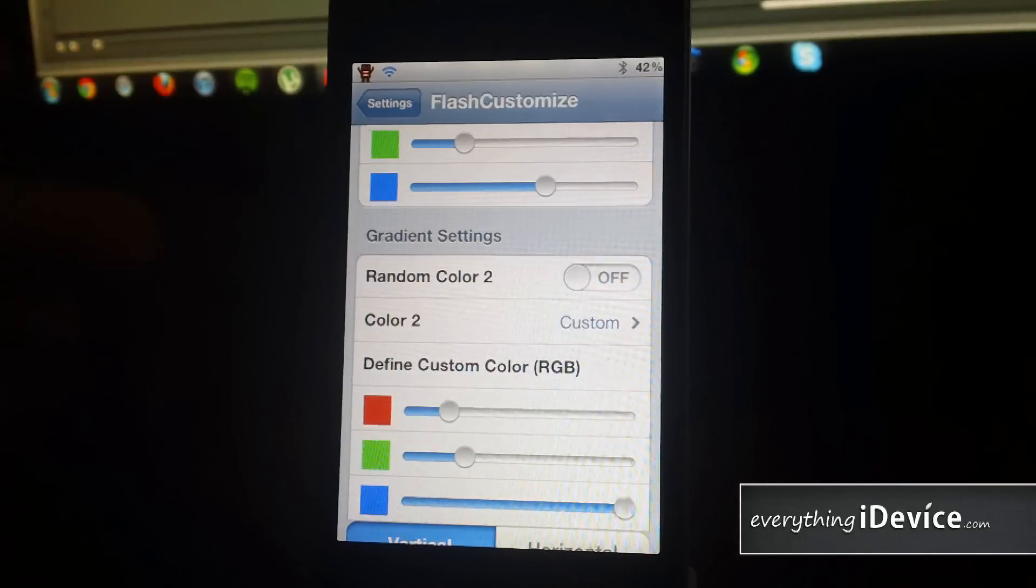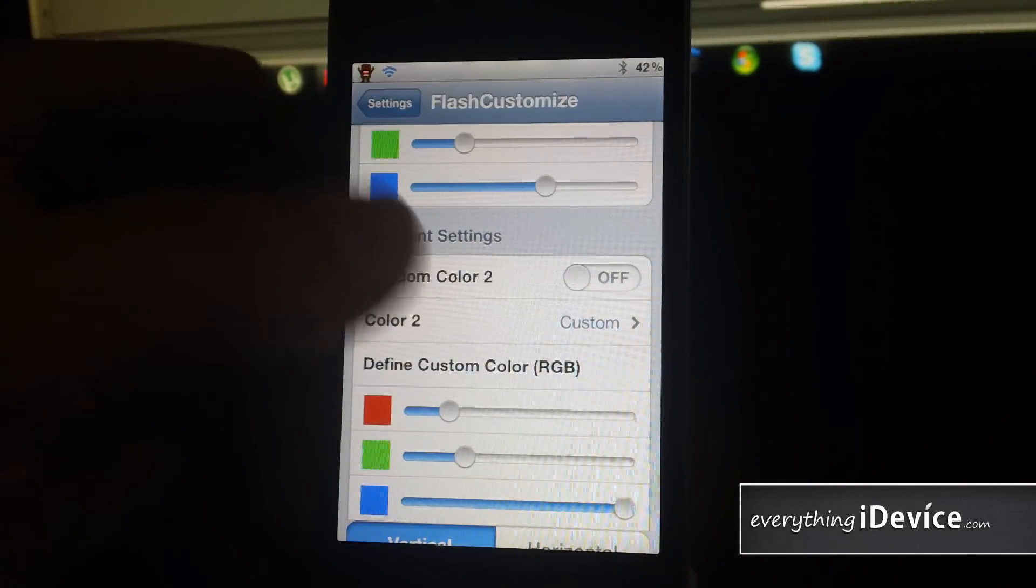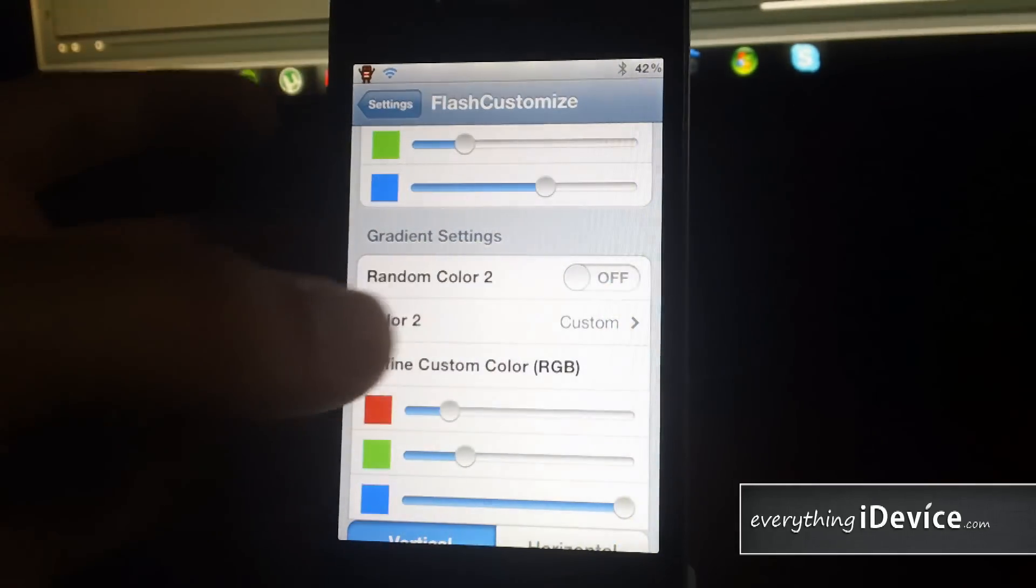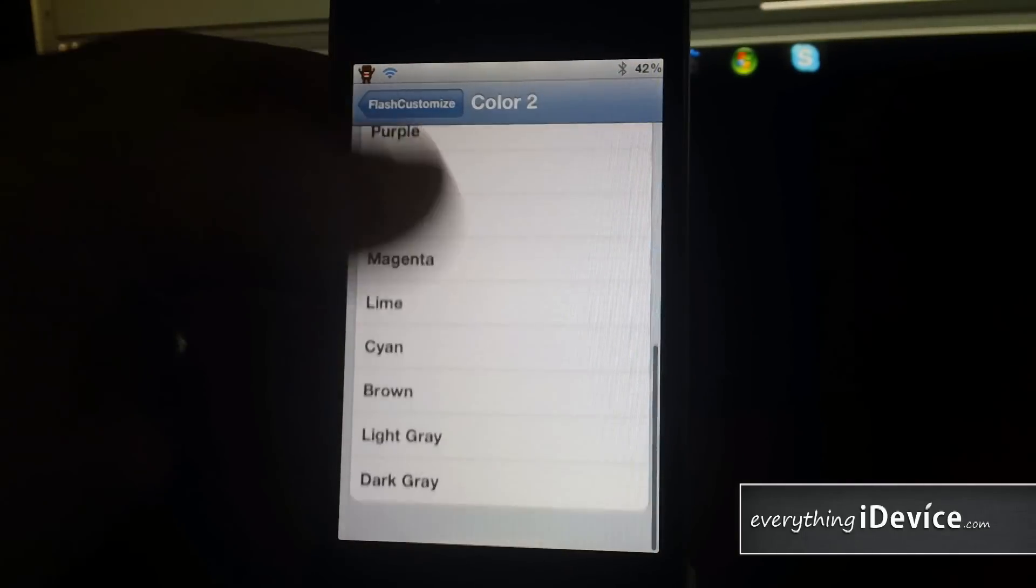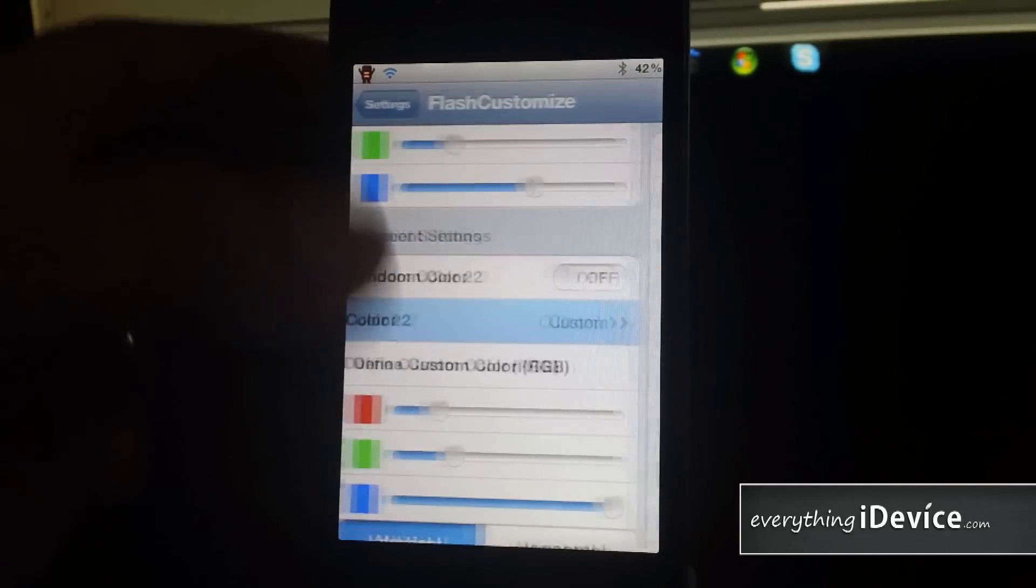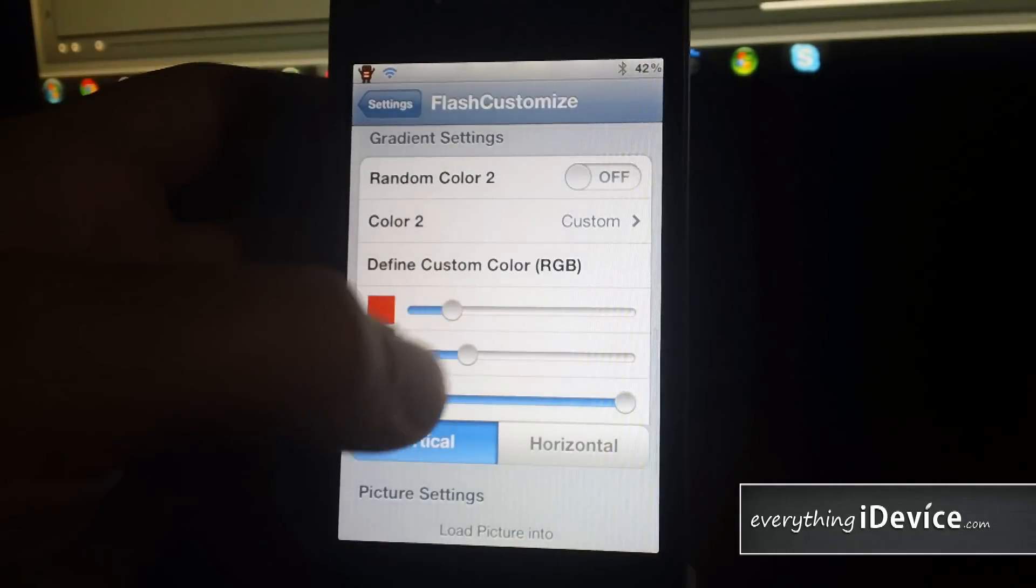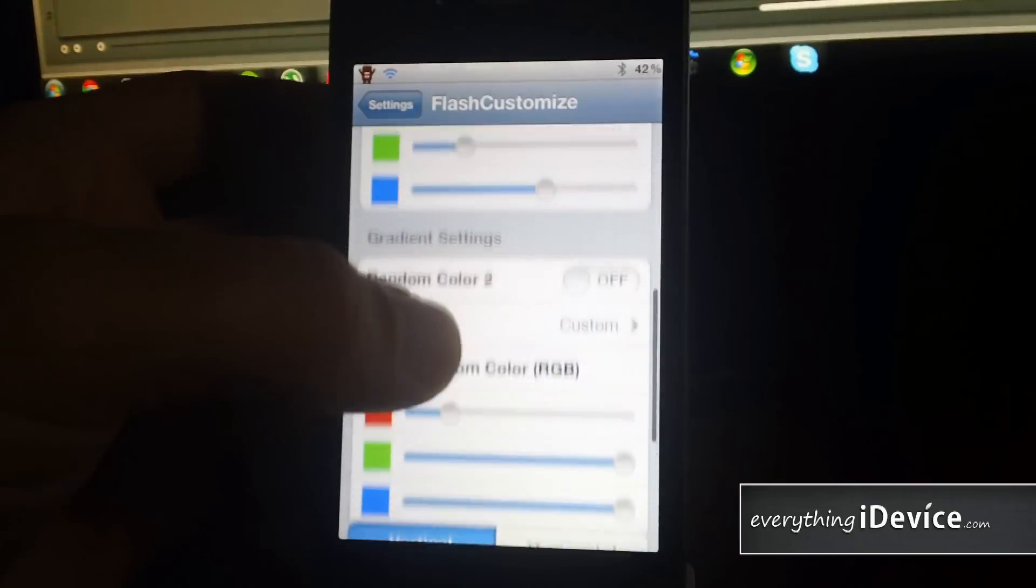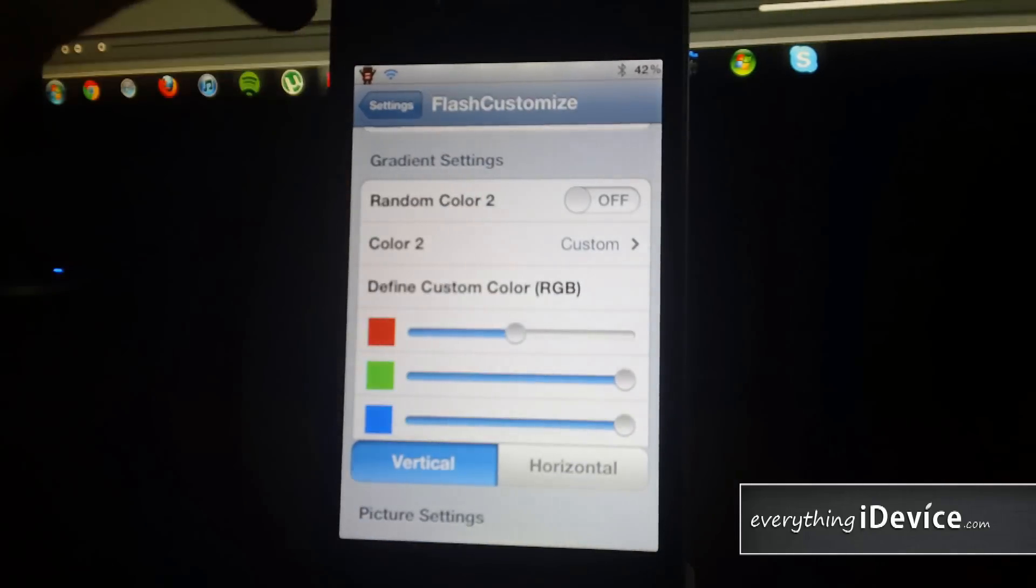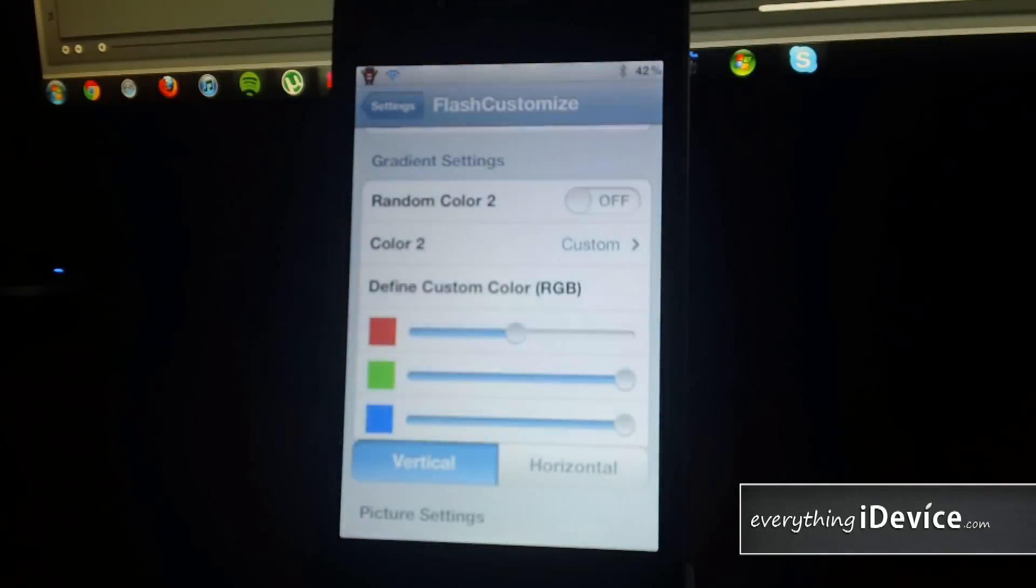Here is the gradient settings for the gradient color. So here again you have random color. Preset colors. Again, I like to leave it on custom. And use the RGB sliders to get exactly the color I want. So let's take a look at that change there.